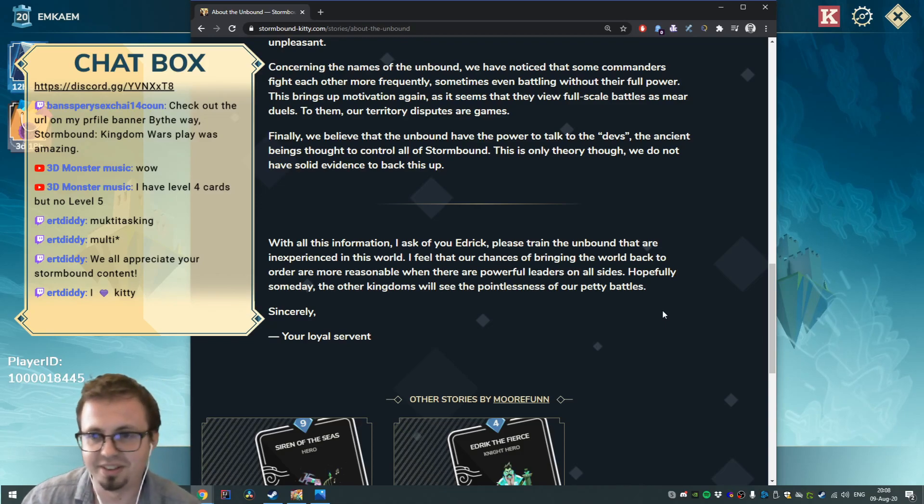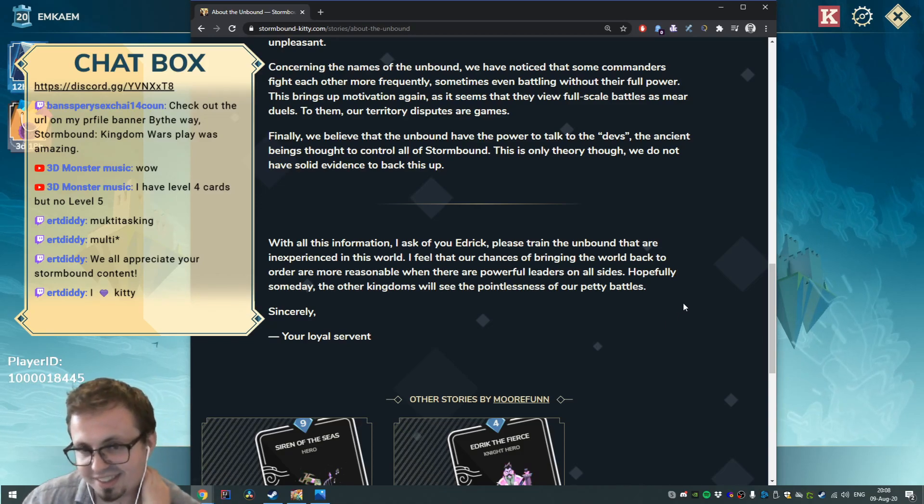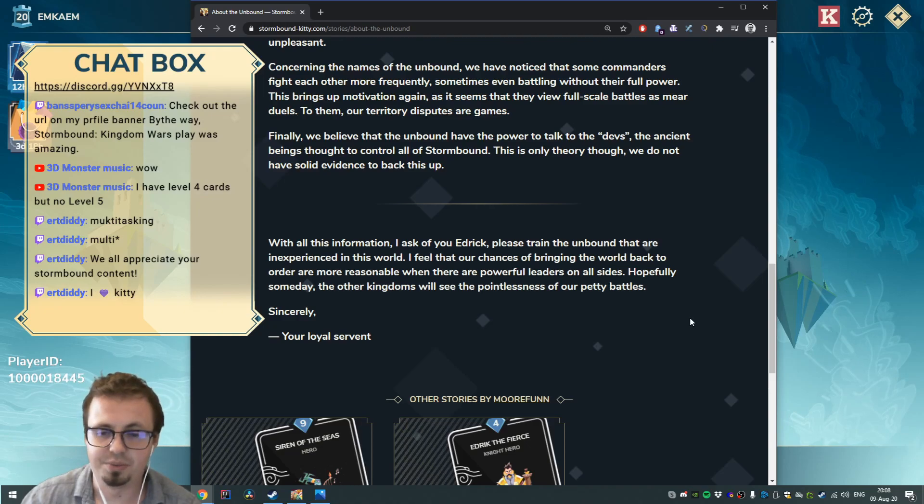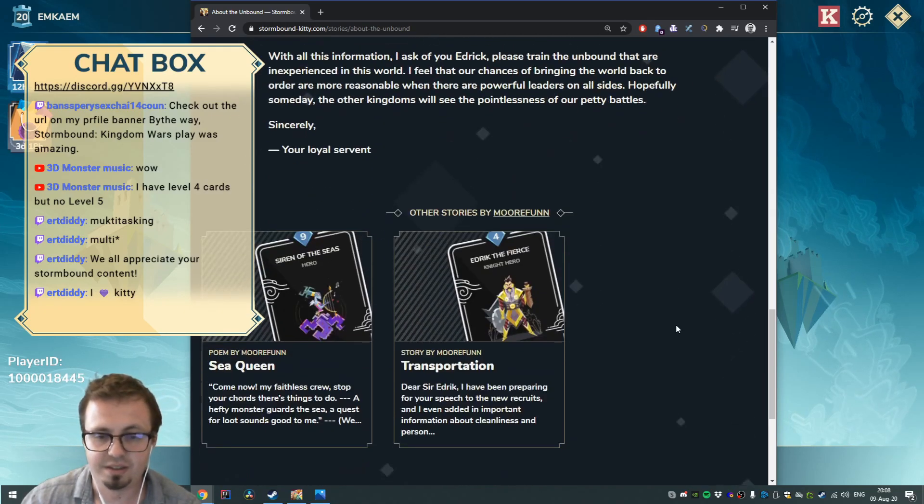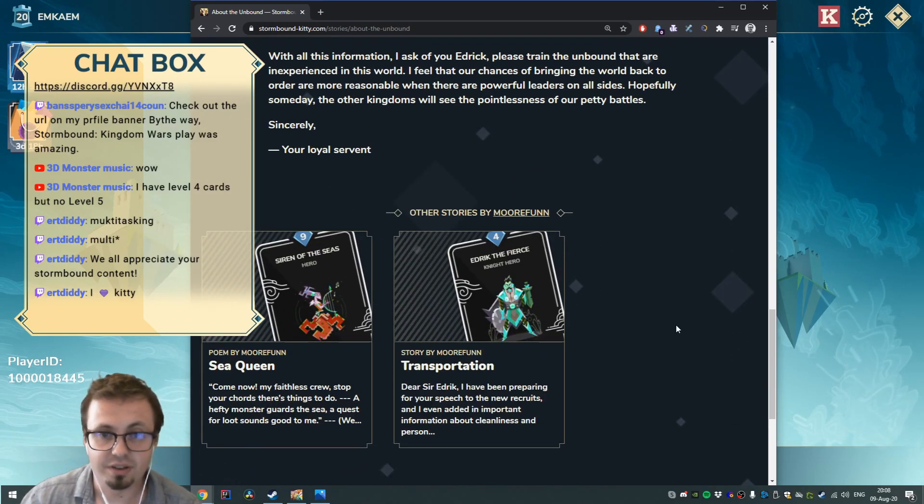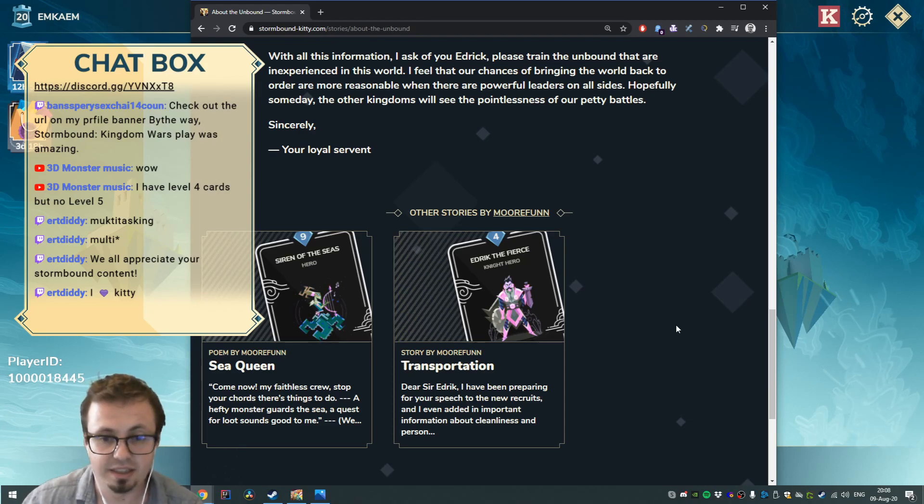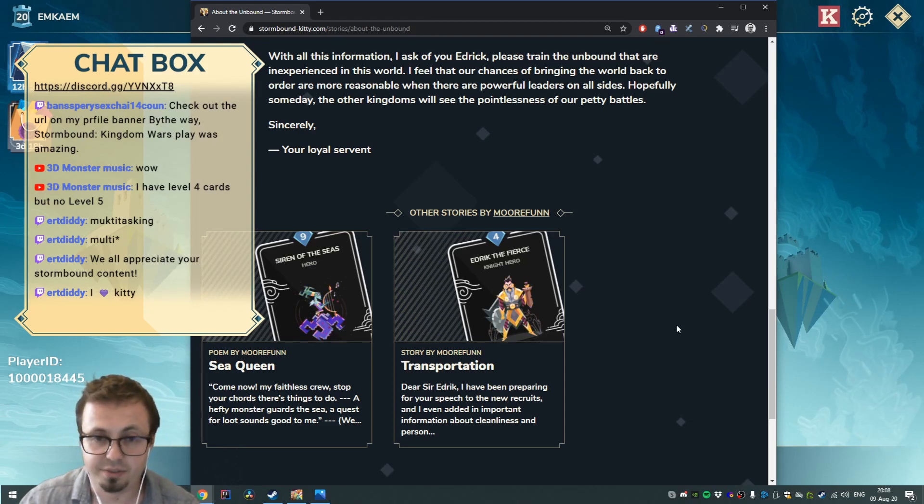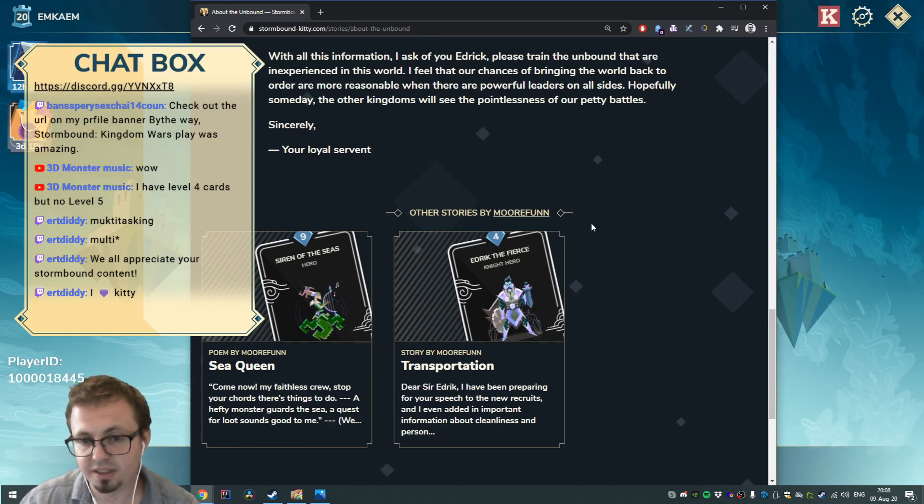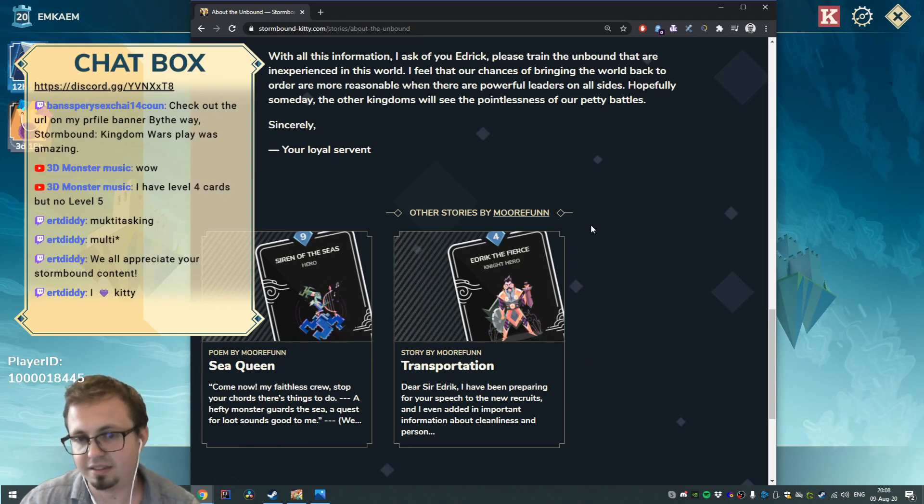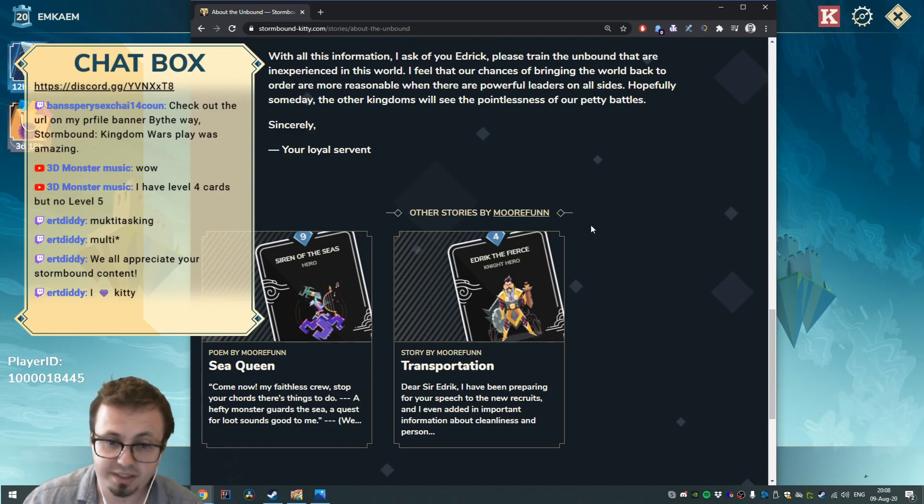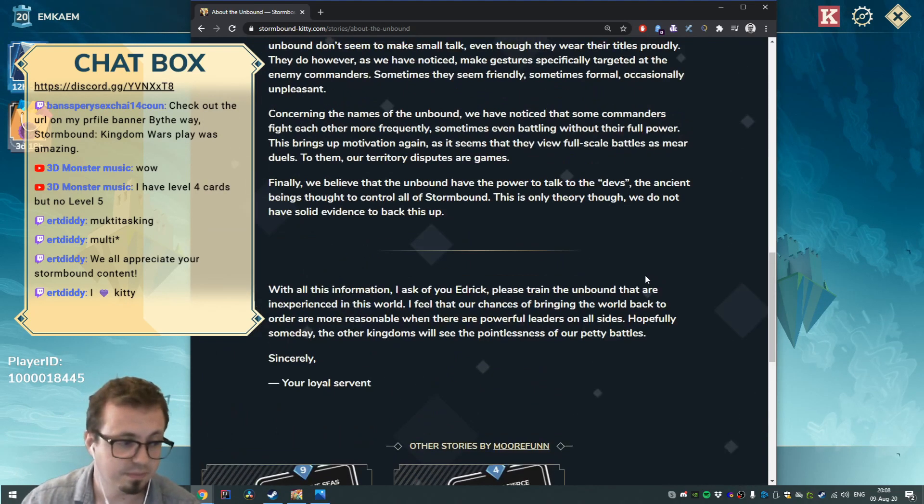So that was a pretty fun story. Hope you enjoyed me reading it aloud. If you want to have your story up here, feel free to ask Kitty on the Stormbound Discord server, the official one. And if you want to read more, well, wait for another video. Give this a like and let me know in the comments below what you think of it. Maybe I will make another one.